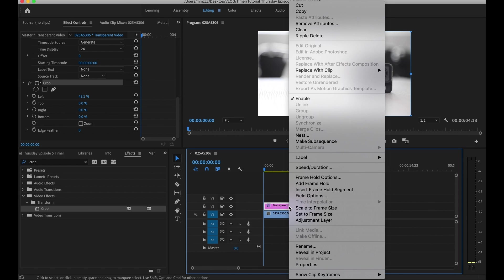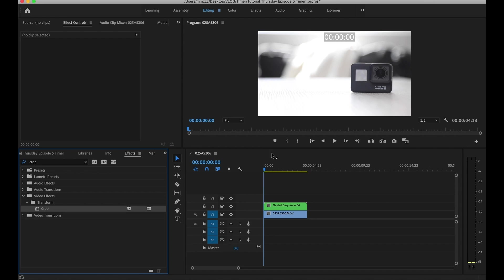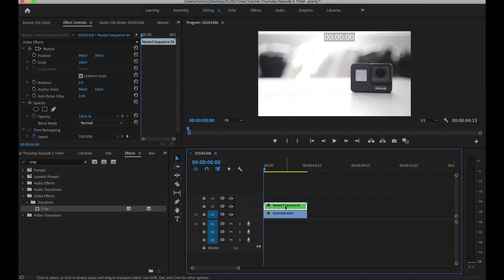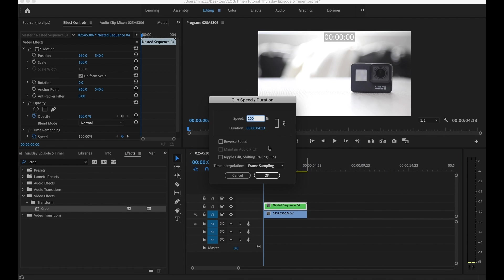So what you want to do, go ahead and right click on it and go to nest. Call it whatever you like and hit okay. Now that it's been nested it'll turn green. Right click on it, go to speed duration and reverse speed and hit okay.